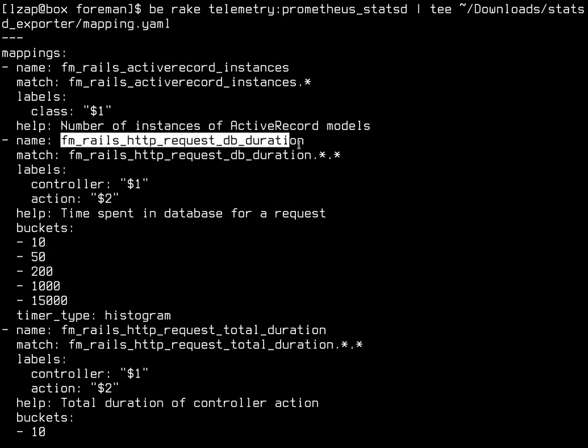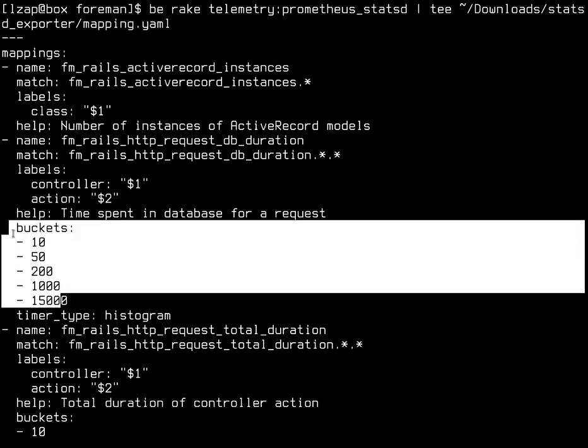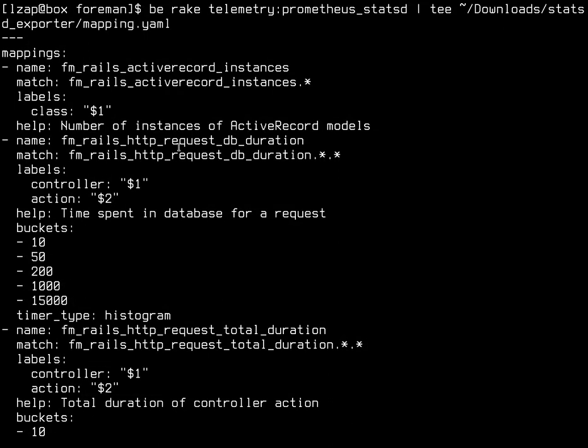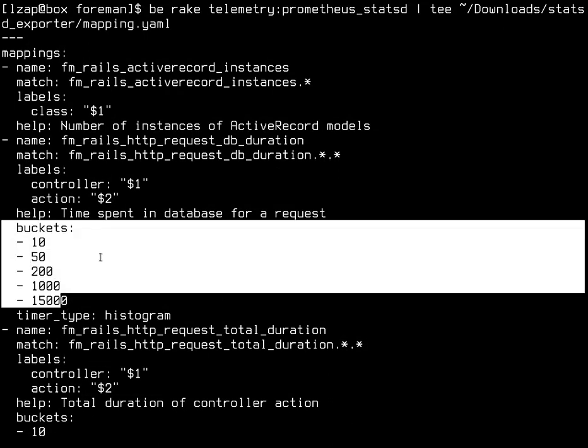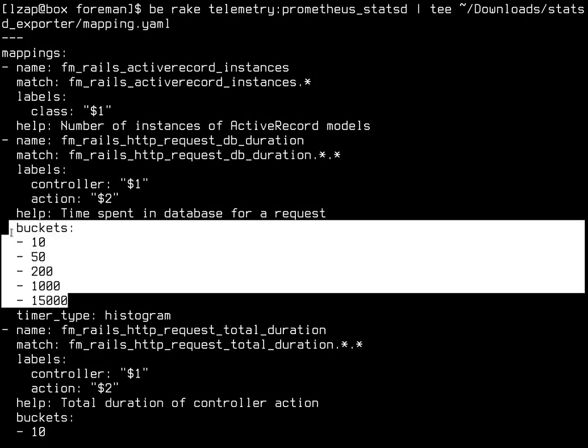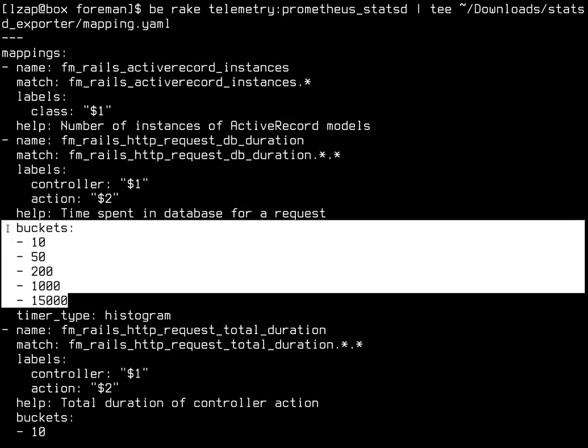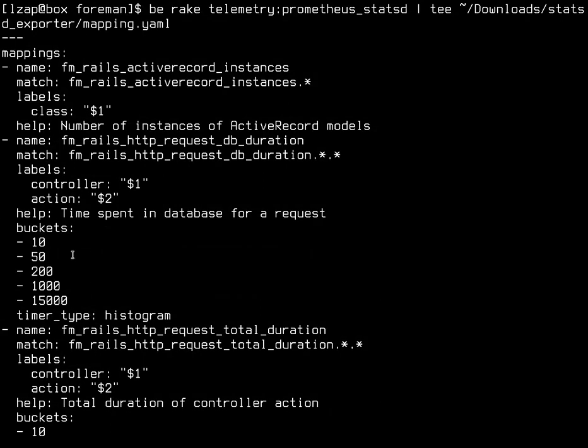That will break this into labels. So for example, fm_rails_http_db_duration.something.something maps to the very same name under Prometheus, but it sets controller and action correctly. And it also defines your buckets because this is actually a histogram.